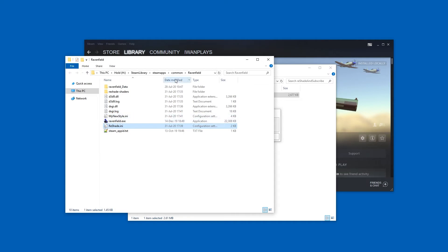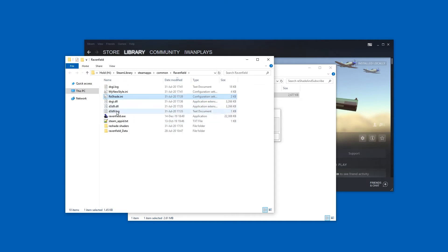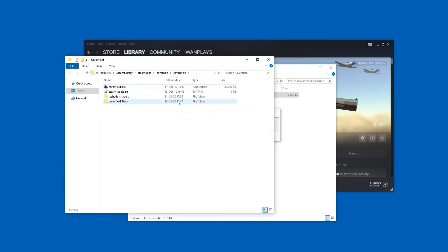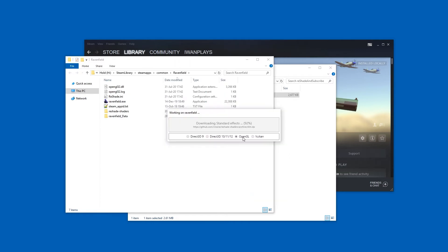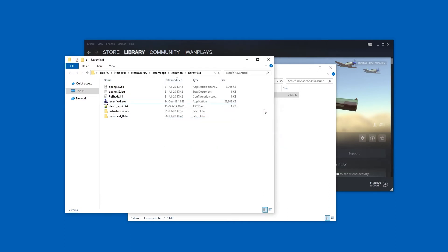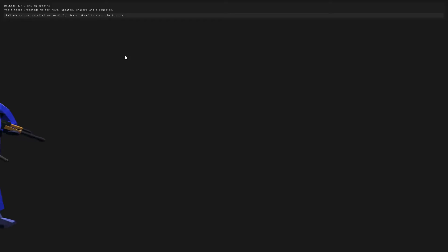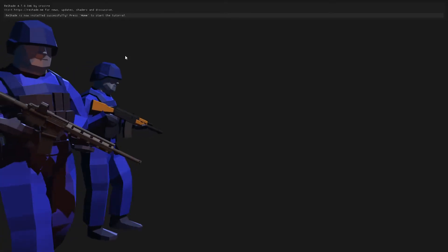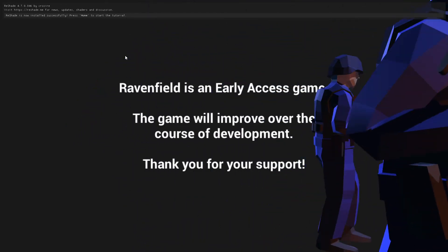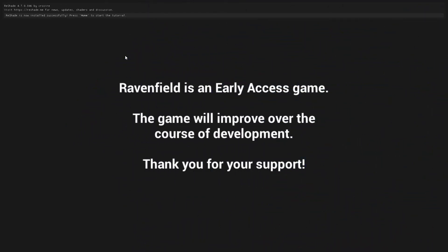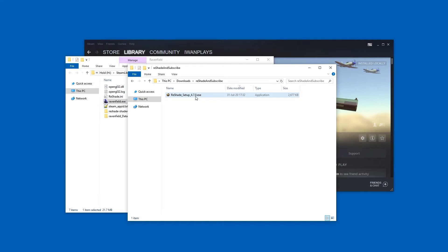To test it, let's delete ReShade. We can use the Date Modified sort to see which files we need to delete — these files were not here before, they were added just now, so let's delete all these. Let's try OpenGL. Let's again go with OK, OK, OK, close, and start. Hey, this one works too — interesting. So either OpenGL or Direct3D 10, 11, 12 both work. Strange, but cool — let's just go with the OpenGL one.